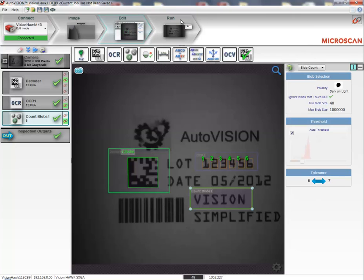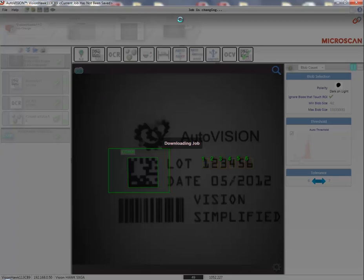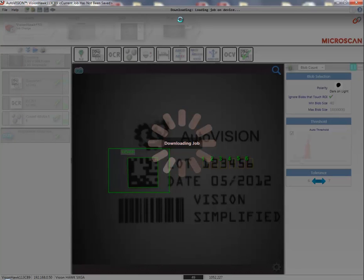The next thing I'll do is click run. So, the inspection job is sent to my smart camera and will begin running from there.